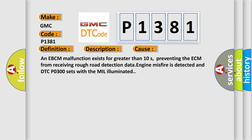An EBCM malfunction exists for greater than 10 seconds, preventing the ECM from receiving rough road detection data. Engine misfire is detected and DTC P0300 sets with the MIL illuminated.